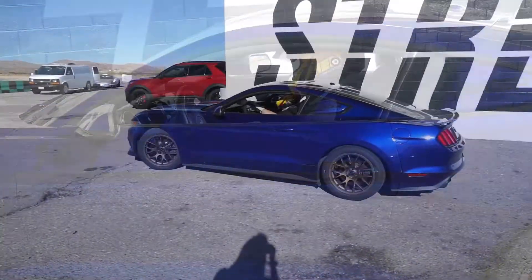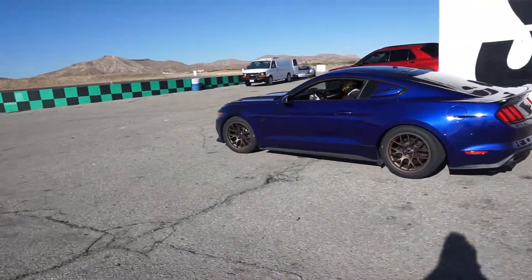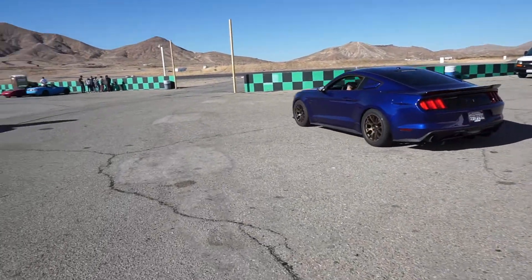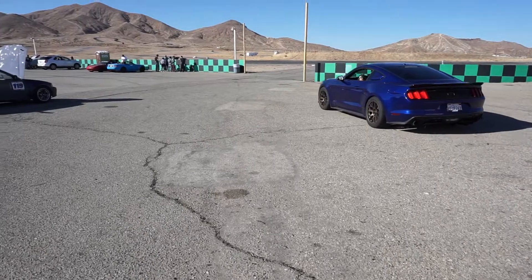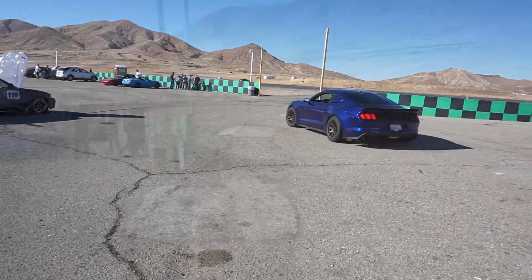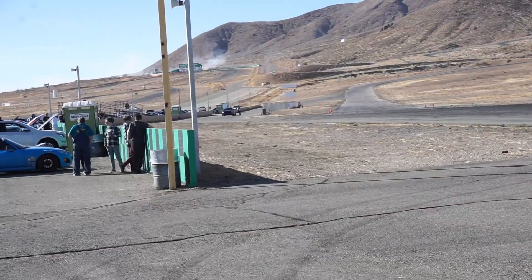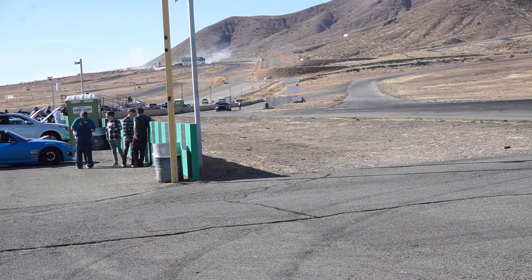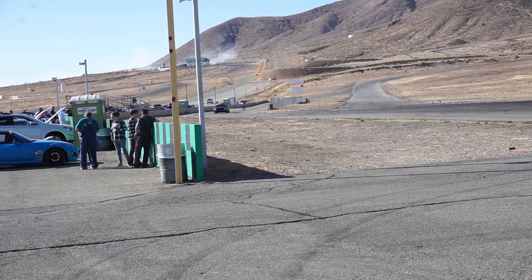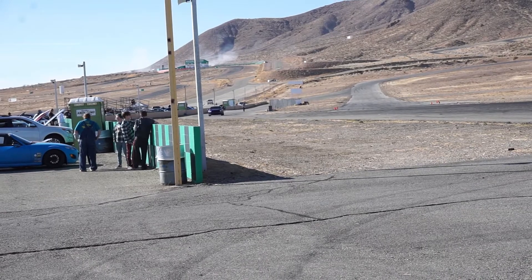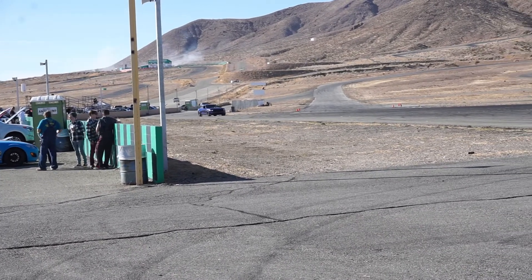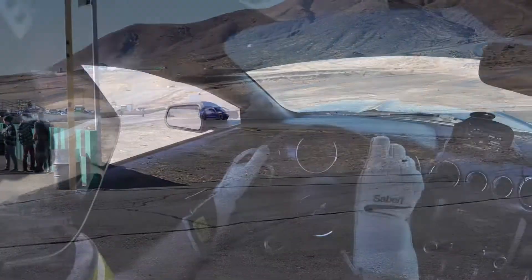All right, now we're gonna get ready to go out and play with the car, test it out, see what we can do, generate some lap time.